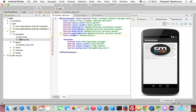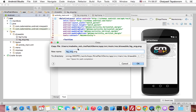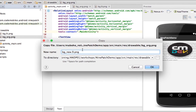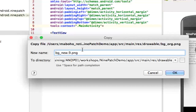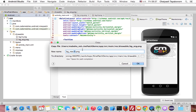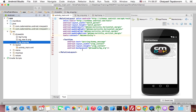Creating a 9-patch image is very easy. Just duplicate the original image file and change the name slightly — change 'off' to 'new' and add '.9' before the extension. This is very important: add '.9' to the filename. Then press Enter.